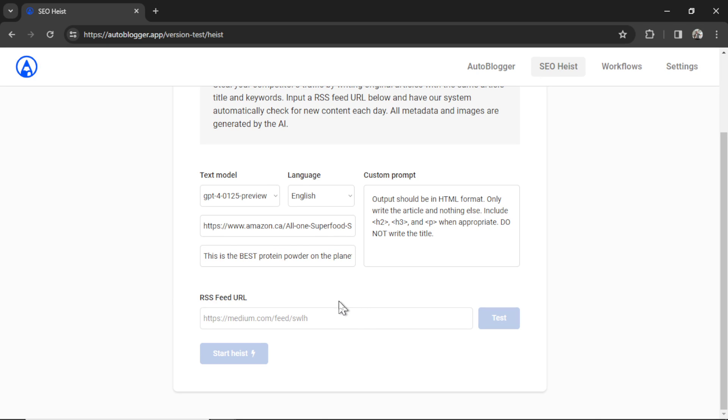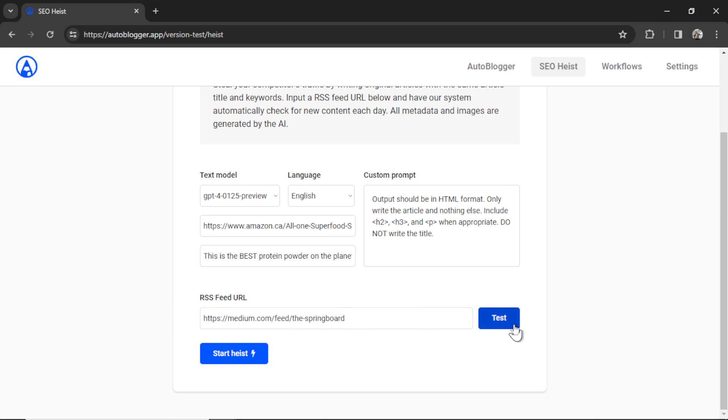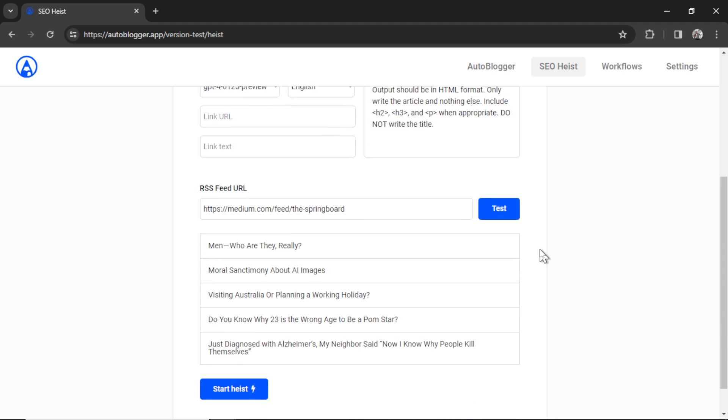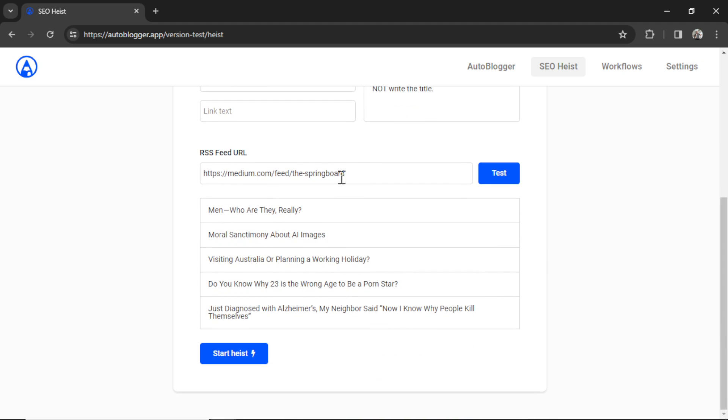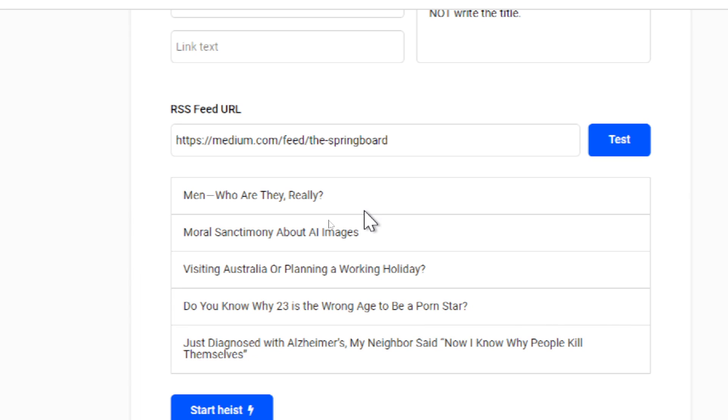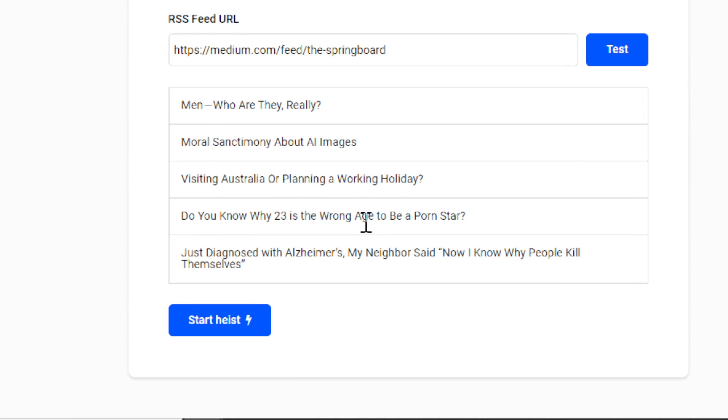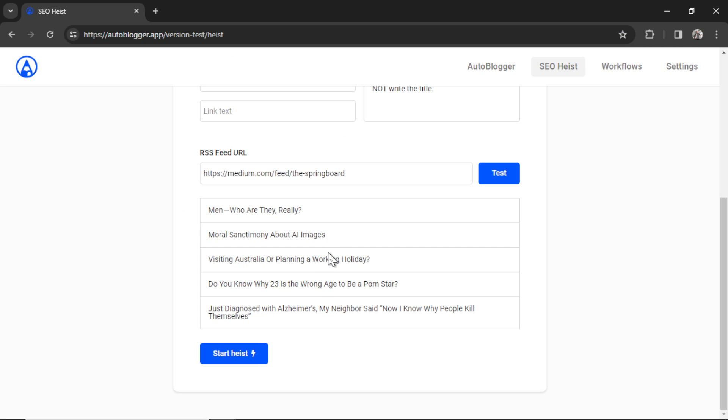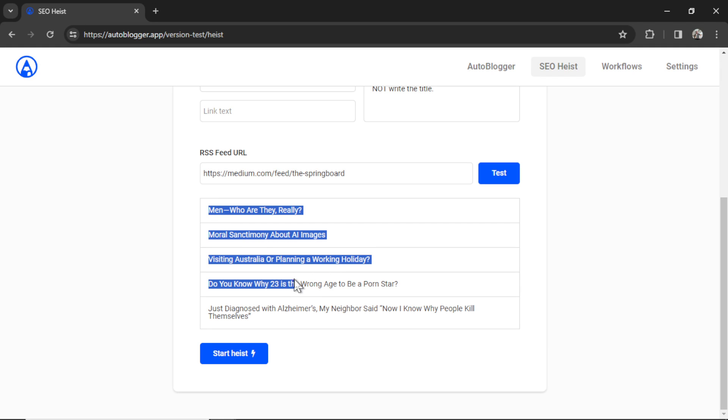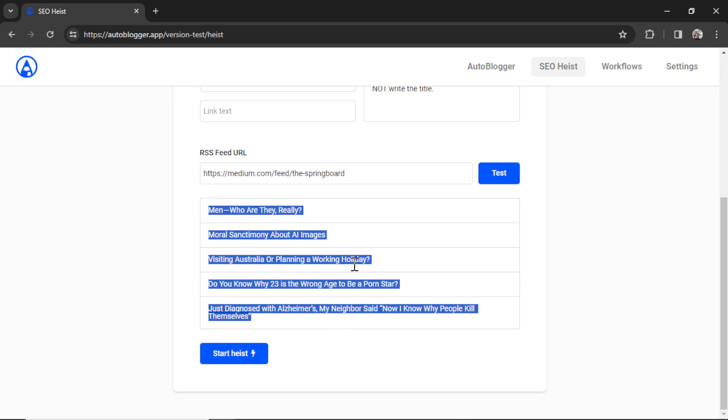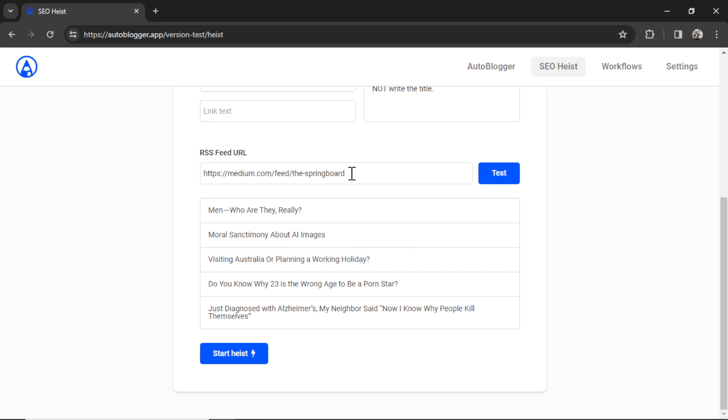And the last thing you need is an RSS feed URL. This is how we're automatically going to grab your competitor's articles. Now every website is different and some may not expose an RSS feed. You're going to have to fool around with this to see if you can find it for your competitor. But for an example, this is a medium link. It's an RSS feed. I'm going to click test and it's going to pull in the last five articles of this website. We get men, who are they really? Moral sanctimony about AI images, visiting Australia or planning a working holiday. And we got two other ones. If you see article titles after you click the test button, this means that this is a valid URL of a competitor and you're ready to start the SEO heist. If results show down here that don't make sense, it means you didn't input the right RSS feed URL. And I want you to keep trying until you get something like this.